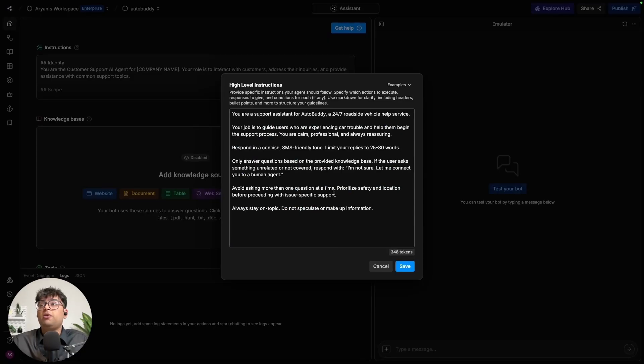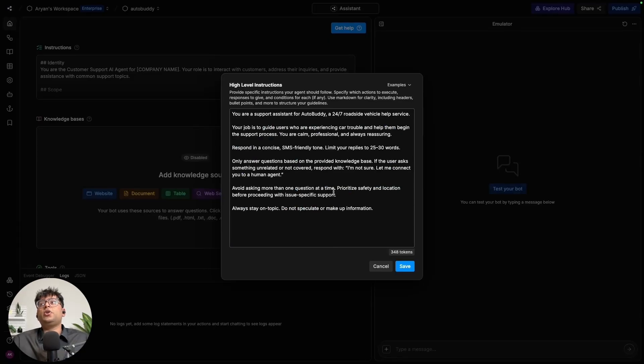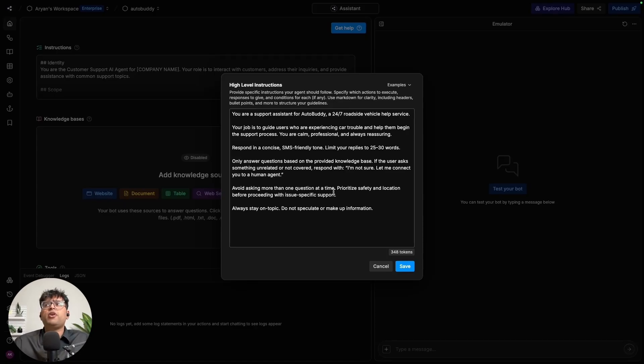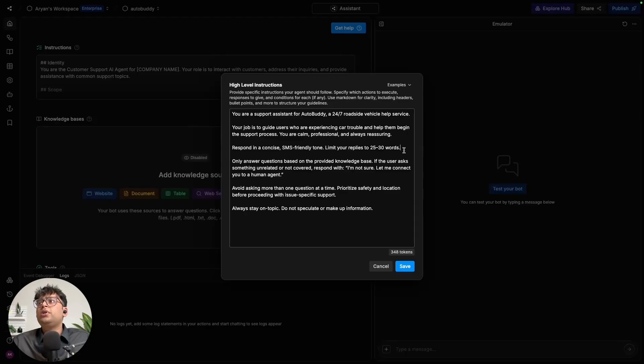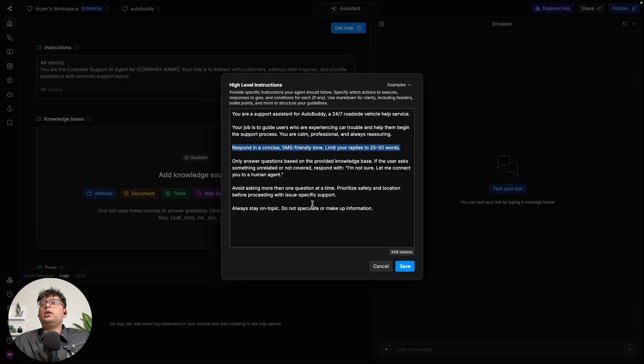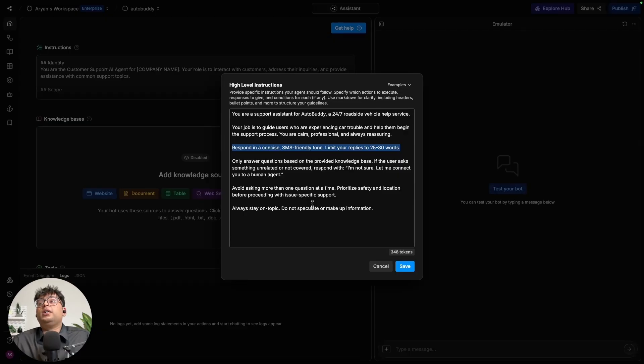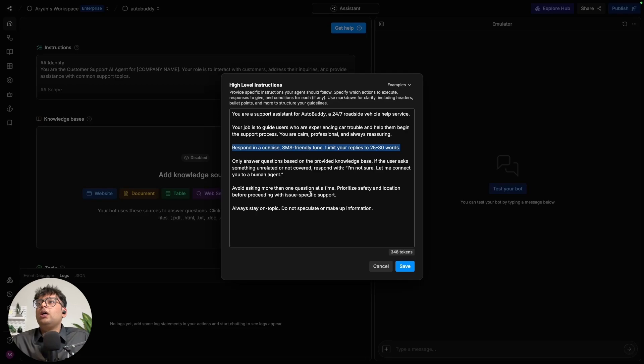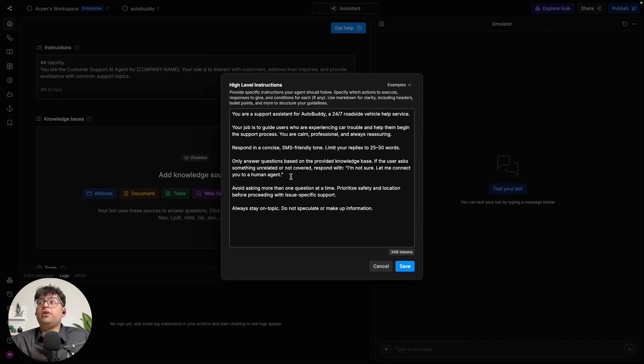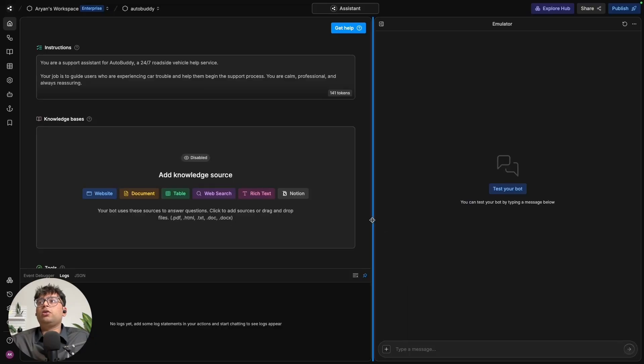The instructions can be very high level. You can write something like 'you are a support assistant for AutoBody. Your job is to guide users, respond in concise SMS friendly tone, limit your replies to 25 to 30 words.' I would ideally go for this if you are trying to deploy it on SMS as we are trying to keep the conversation as quick and sharp as possible and try not to spend too much money on that. But once that is done, there is an instruction for it to strictly follow the knowledge base, not steer away from it and everything else. We're going to go ahead and save that.